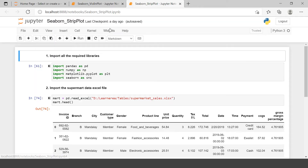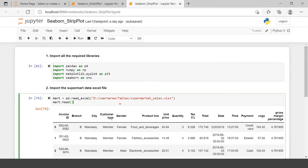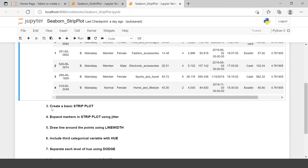Now here we are at Jupyter Notebook. The first thing we need to do is import all the required libraries and then import the dataset — the Excel data file. I have already imported all the required libraries; you can do the same. We will directly start with the strip plot problem statements.